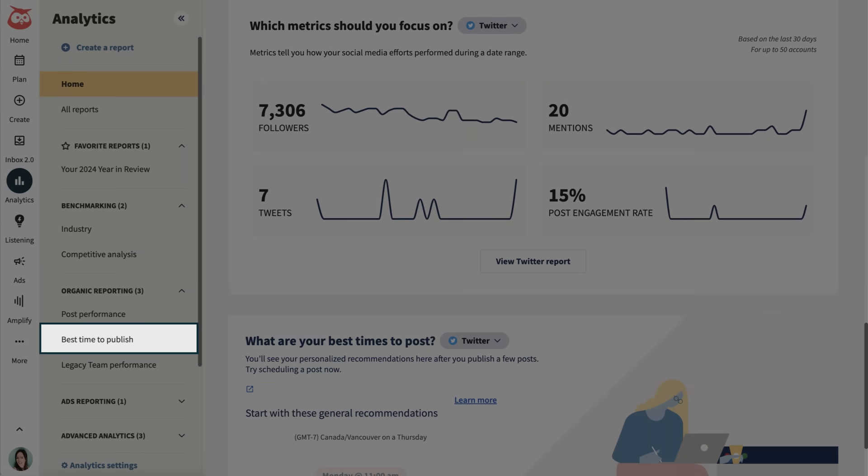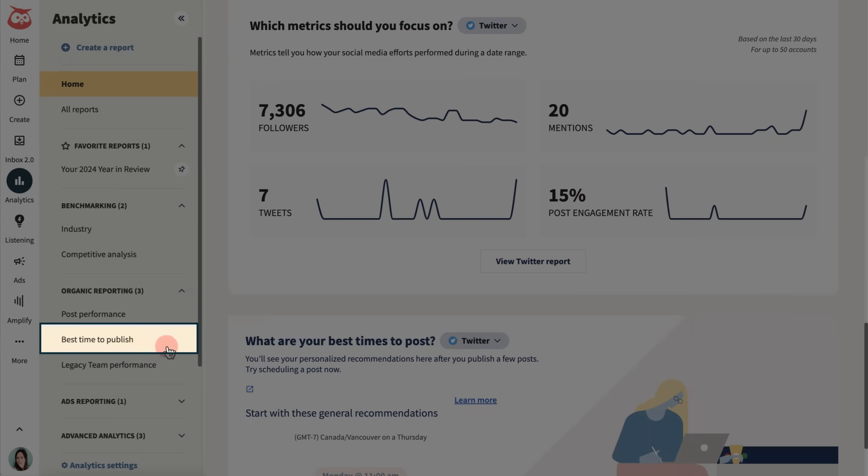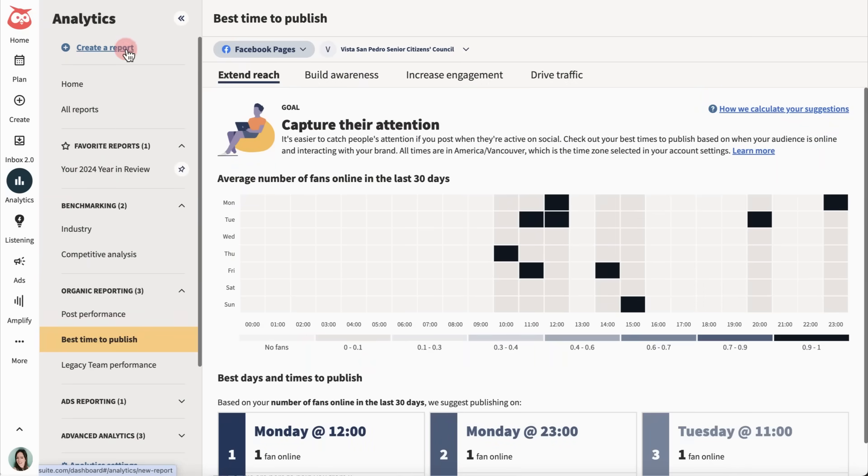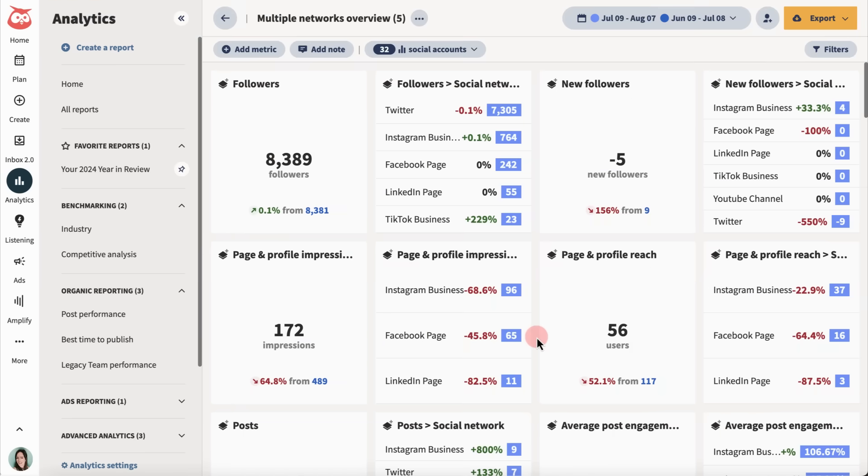All of the best times to publish data that I mentioned earlier are housed here, so I can check out what's working best and adjust my strategy. And to prove my strategy is working, the report templates help me break down the data so my leaders can understand it.